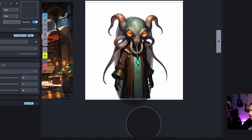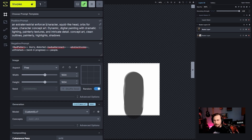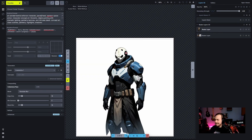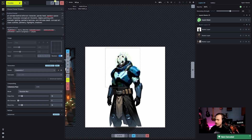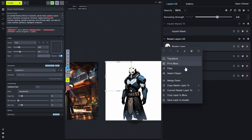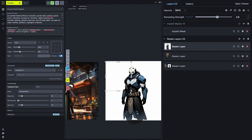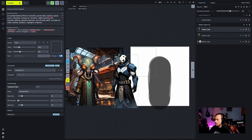I'll apply the selection and do some cleanup, then generate an 'extraterrestrial enforcer character, war-torn space armor.' Look at that guy — kind of cool. I like the very angry look. It's a panda-predator hybrid. Yeah, we got our angry little panda head. I'll merge that down, select the panda character out, apply that, and pull it over as well. Now we've got our composition with both characters.